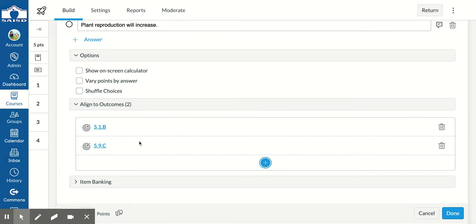Now you will see that there are two outcomes aligned with this question. When I'm completely done building the question, I come over and click done.